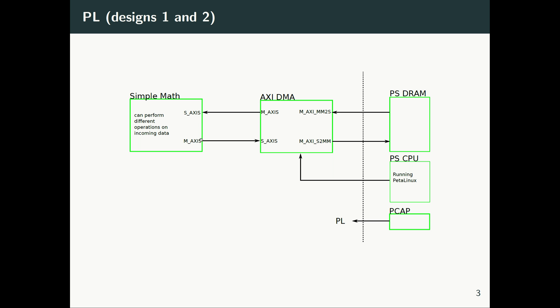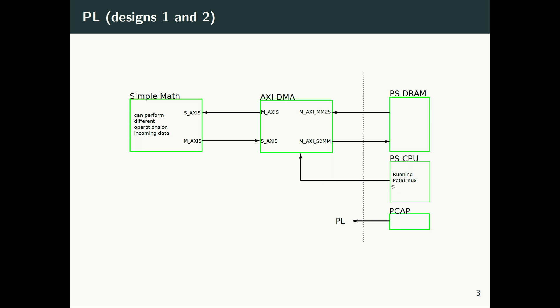Then I will have two images: one image for PL design one, one image for PL design two. In both of the images, we have a similar set of IPs, but only the functionality of the simple math changes. So essentially, from the perspective of Linux running here, the device tree remains the same. There is no new module added, no module removed, everything is the same. The device tree does not change, the drivers here don't change.